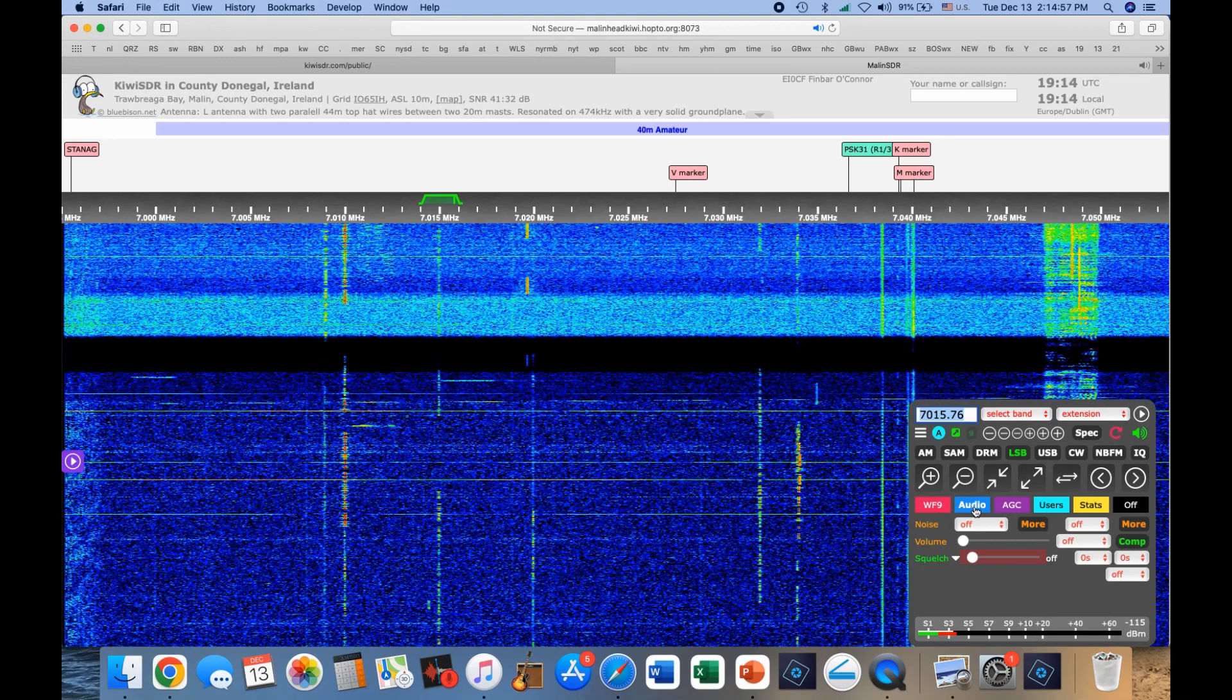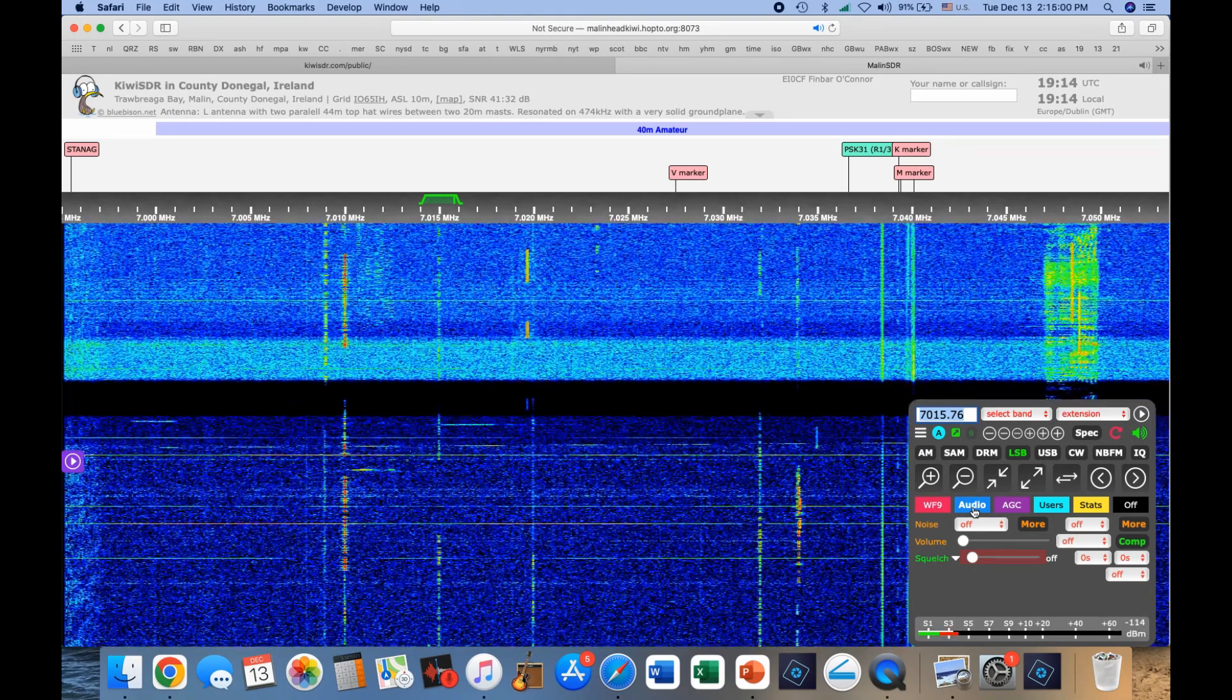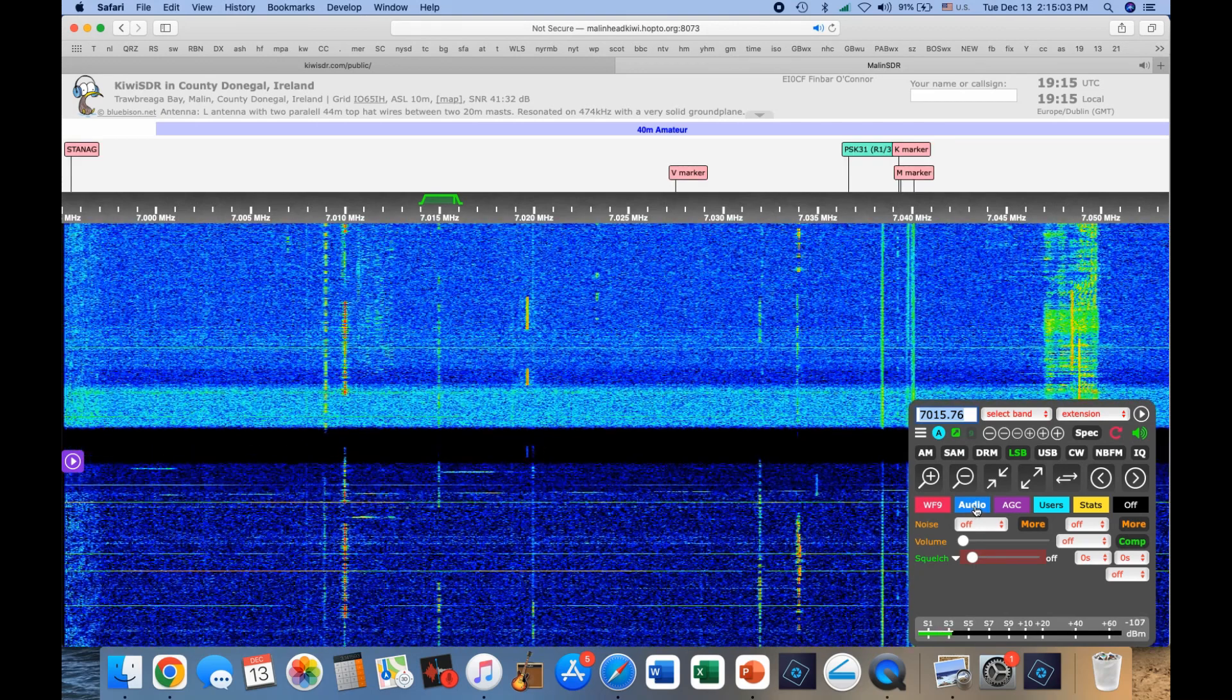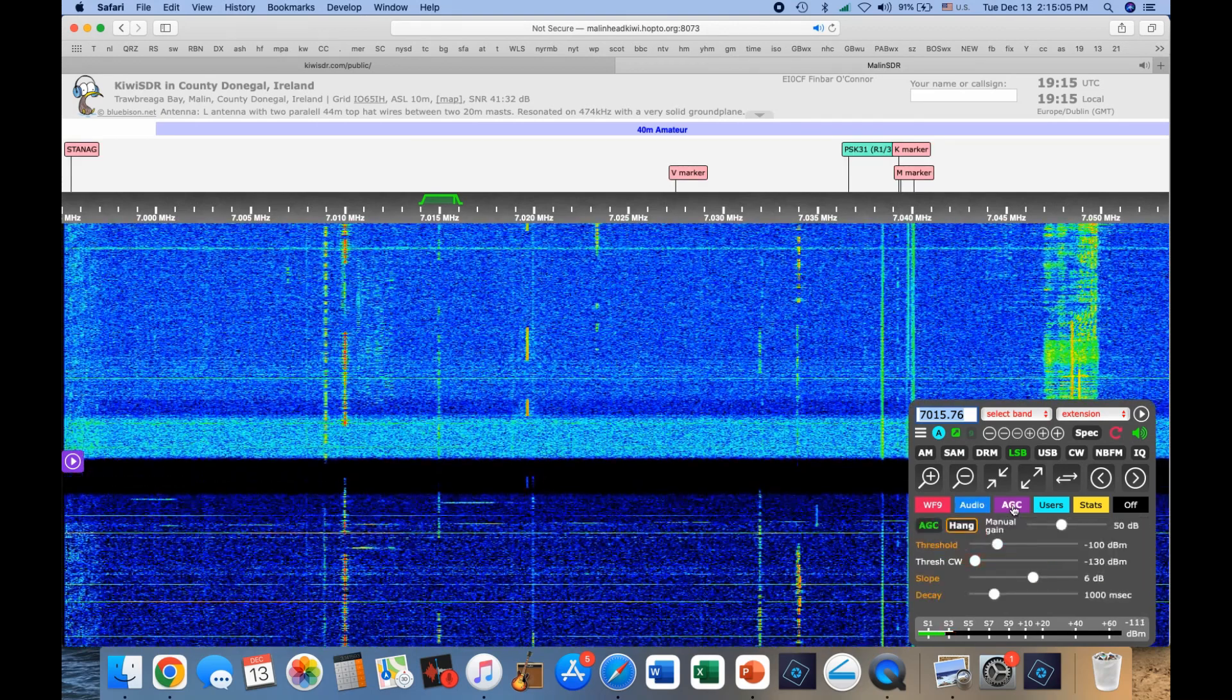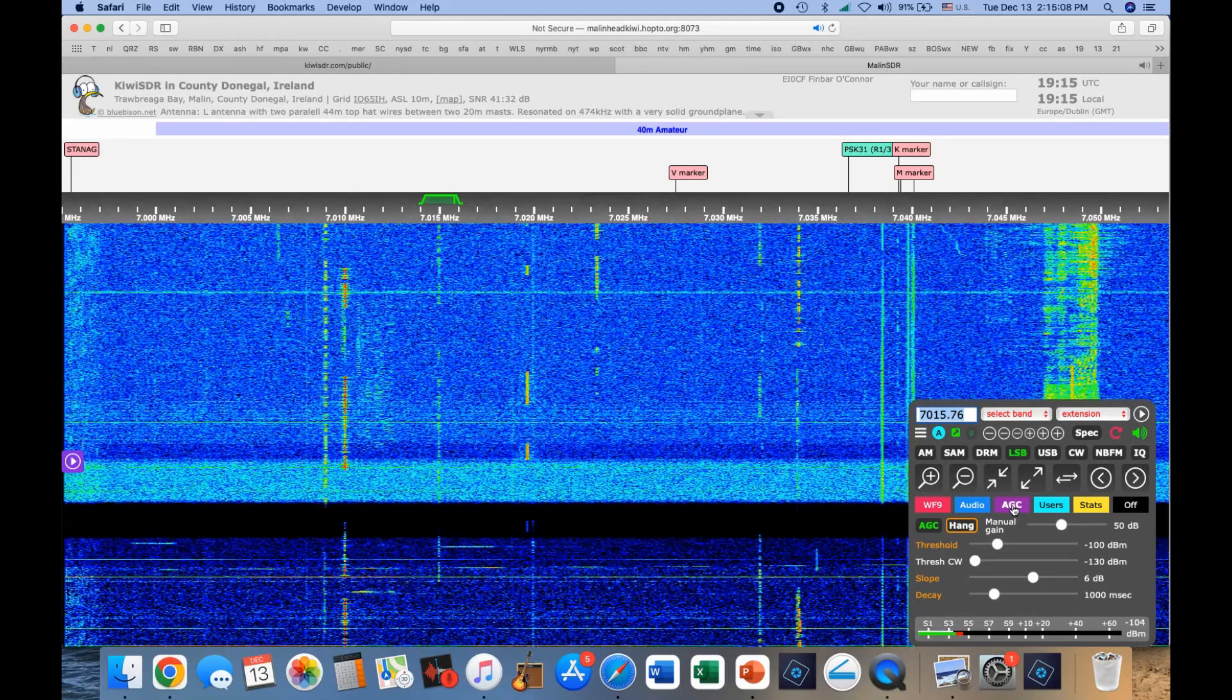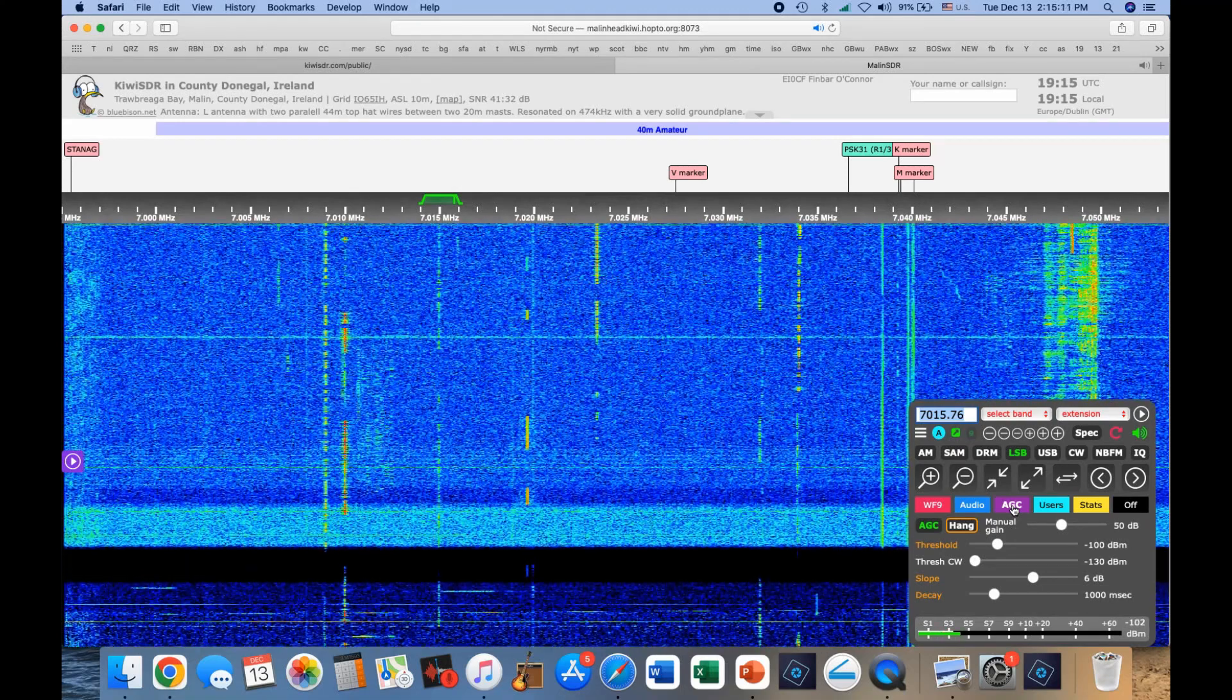There's audio controls. There's actually a squelch control if you don't want to listen to static while you're waiting for a signal to come up. There's audio gain control to level out low and high points in the audio.